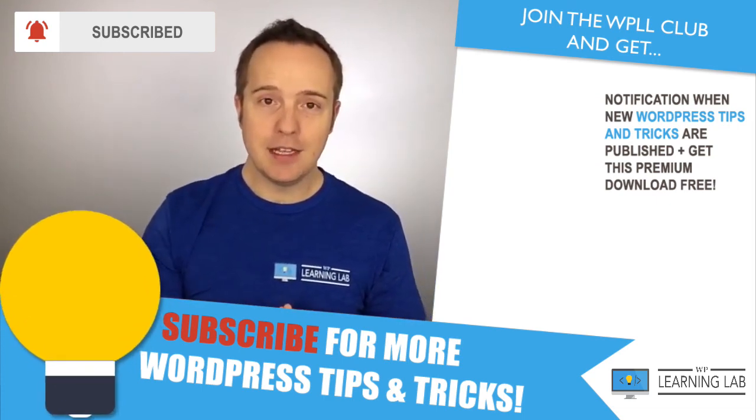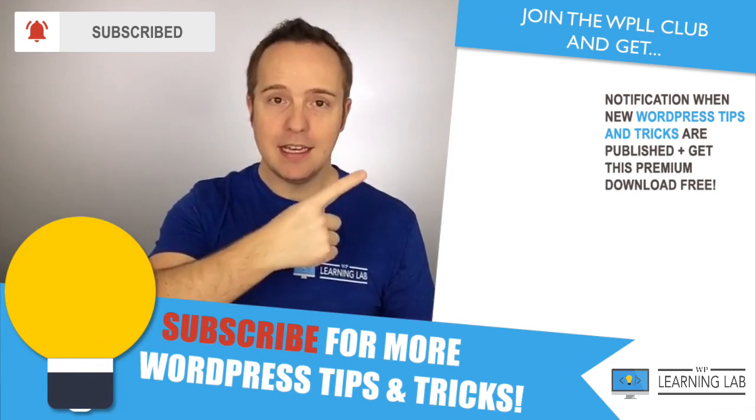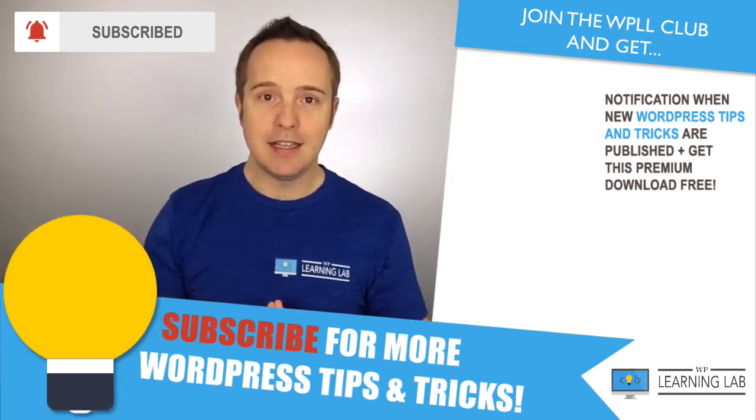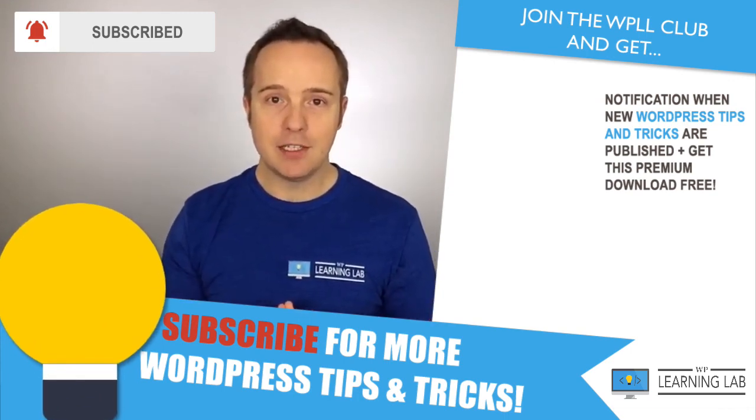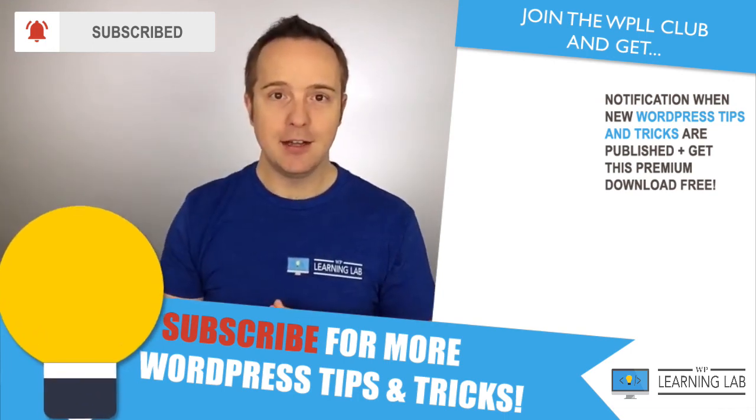And next up is clicking on these videos that popped up on the right hand side to get even better at WordPress. Until next time, keep crushing it and I will see you in the next video.